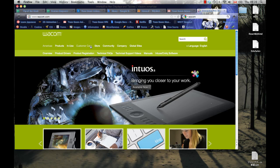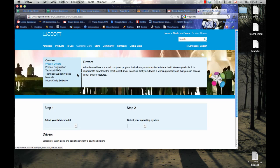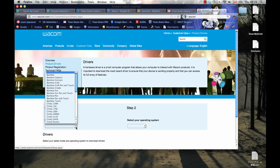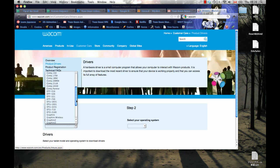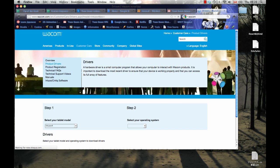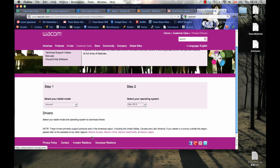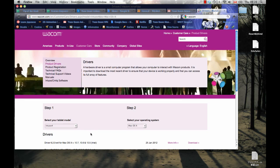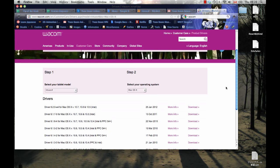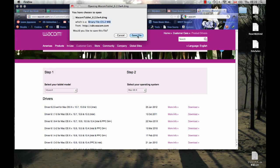So we can go to Customer Care, Product Drivers, and select the tablet model. So I've got my Intuos 4 and operating system. Then I've got Mac, and here now I can download the latest driver, and I can see that there's one from January. So I can just download that one there.